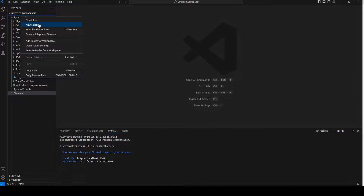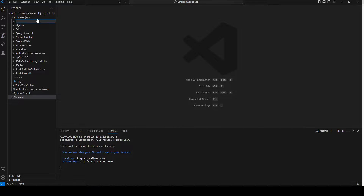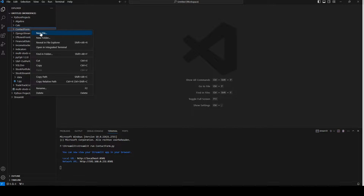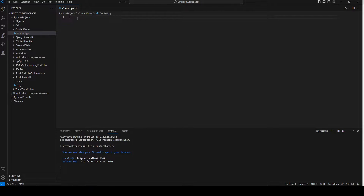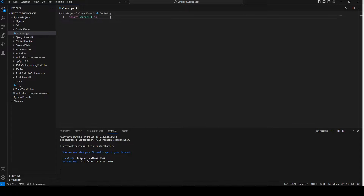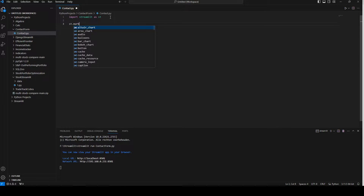I'm going to create a new folder and call it 'contact form'. I'm going to create a new file called contact.py and we're going to import Streamlit as st. The first thing I'm going to do is create a heading, and we're going to do that with st.markdown.